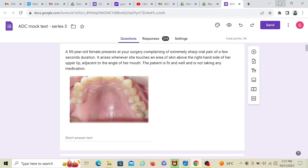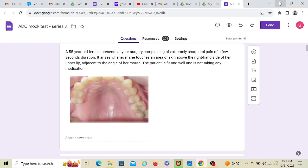Question number 1: A 55-year-old female presents at your surgery complaining of extremely sharp oral pain of a few seconds duration. It arises whenever she touches an area of skin above the right-hand side of her upper lip, adjacent to the angle of mouth. The patient is fit and well and is not taking any medication. Now they have provided us with a picture. On the upper right side, you don't see anything that might have given a problem.